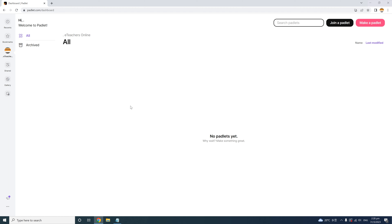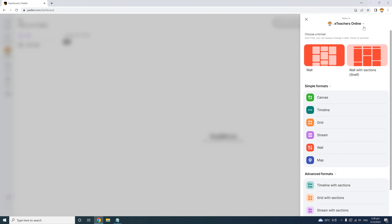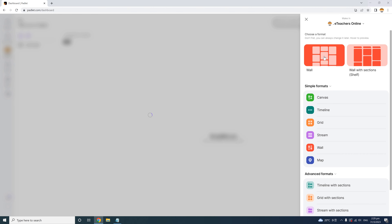To start your Padlet, find the pink 'Make a Padlet' button in the top right of your page and click that. Immediately, Padlet will need some information from you to know what kind of format you want. To get an idea of what each format looks like, just hover over it to get a preview.